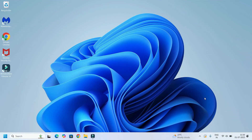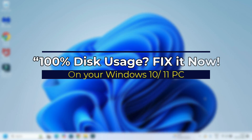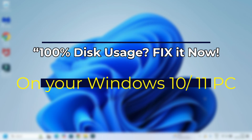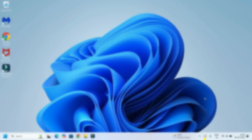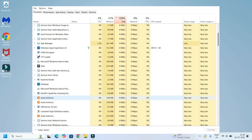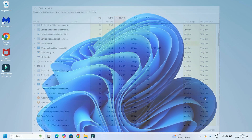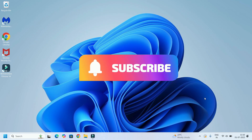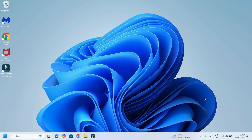Hi Fixers, welcome back to Fixage. If your PC feels super slow and task manager shows 100% disk usage, don't panic. In this video, I will walk you through 5 simple ways to fix it, even if you are not tech savvy. Before jumping to the tutorial, I request you to subscribe to our channel and hit the bell icon. This is how you can support us.